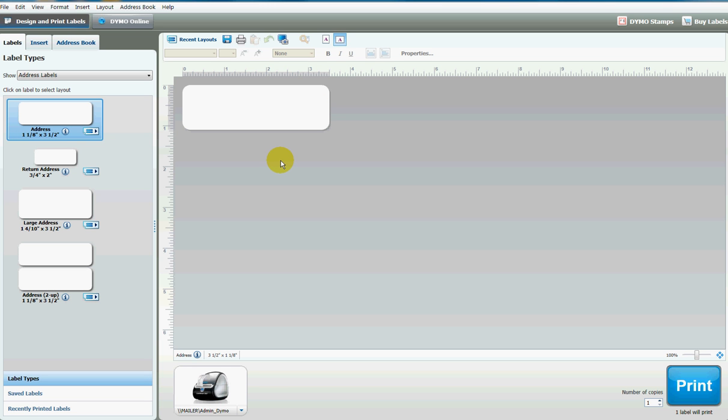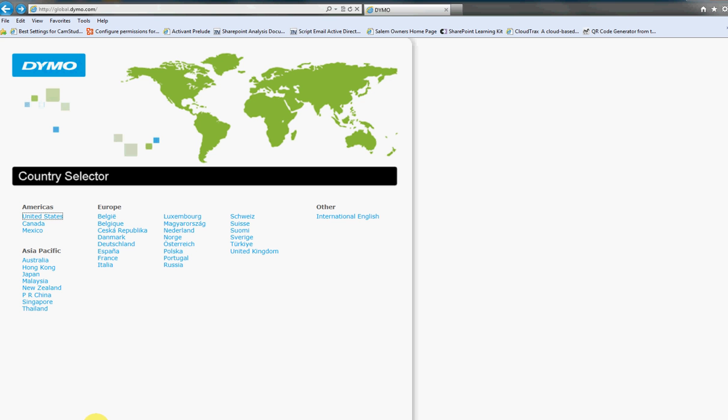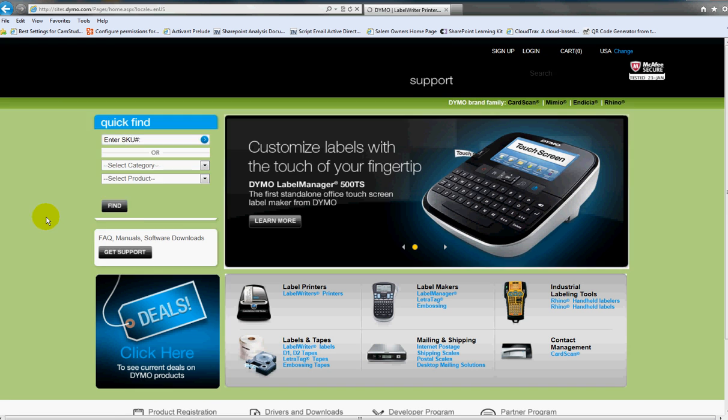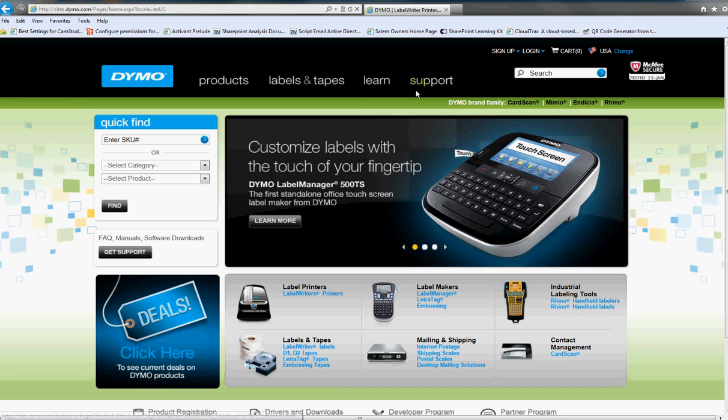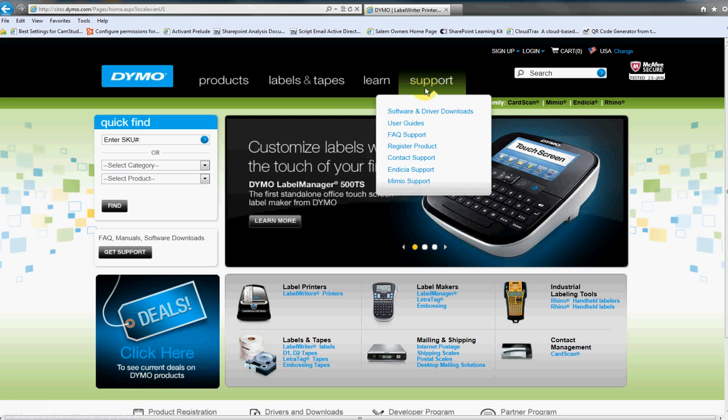What you're looking at on the screen here is the DIMO Label software which you can easily download online. Let's go to the DIMO Label's home page, click country, and then under support click the software and driver downloads link.